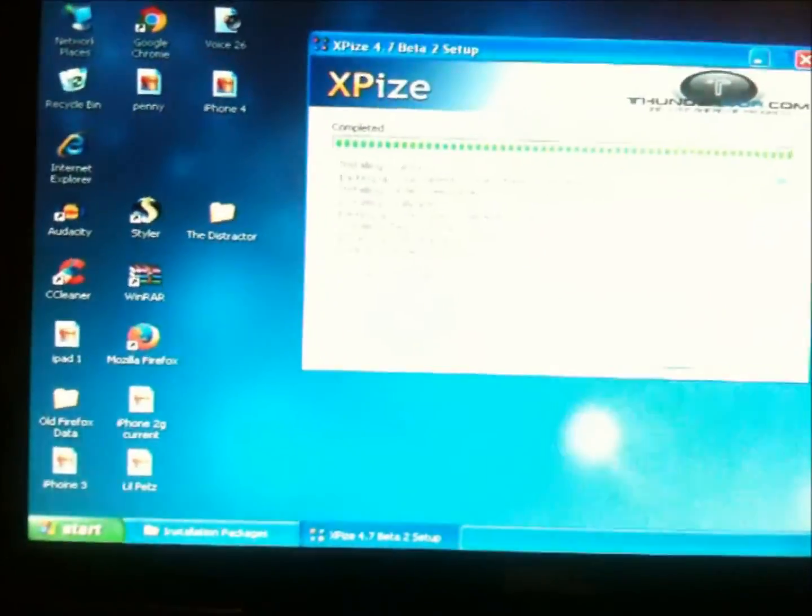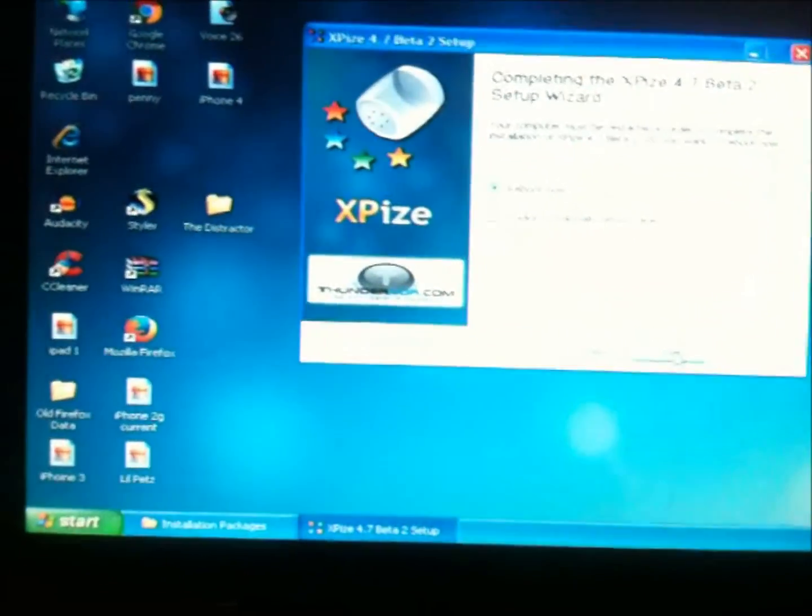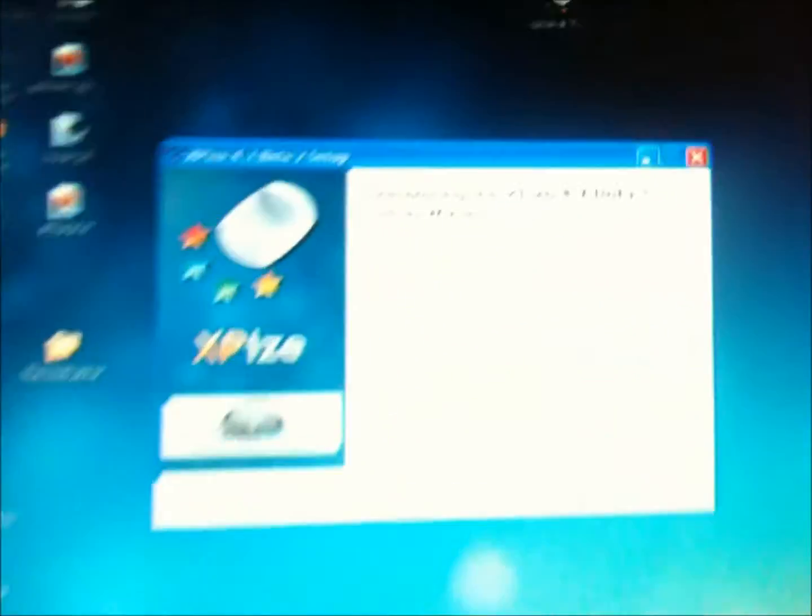So I'm going to click next. I'm going to reboot now. I'm going to press finish now.